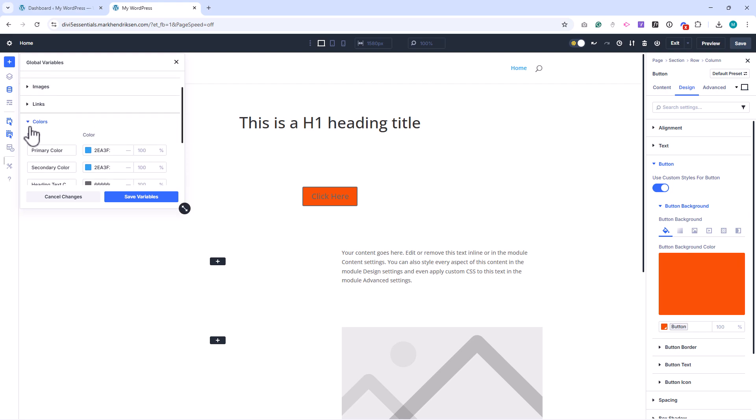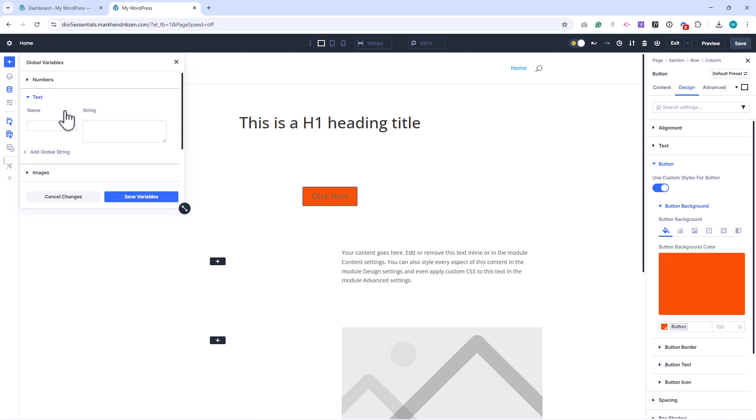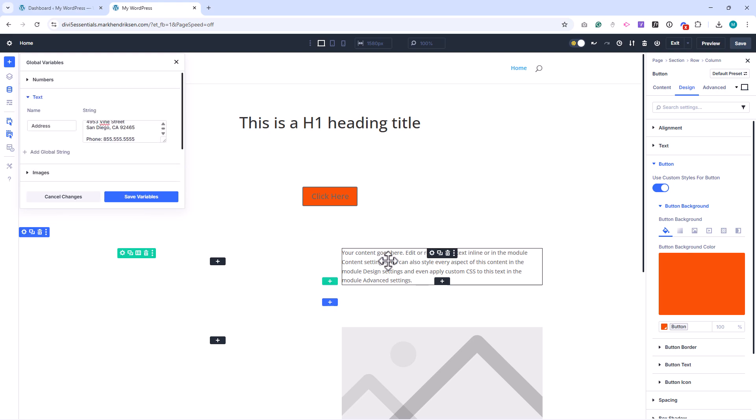Text variables allow you to store editable strings like a tagline, phone number, address, or business hours. Instead of typing them into multiple places, you add them once as a variable and then reuse them wherever needed.